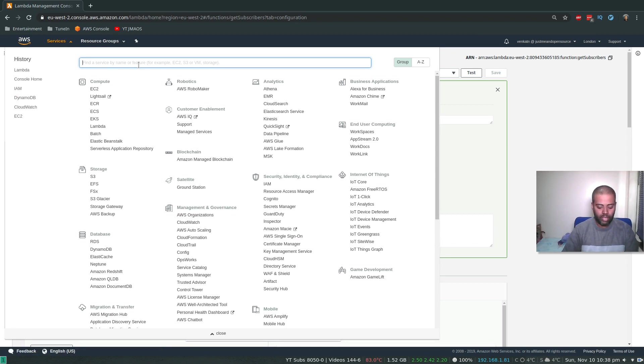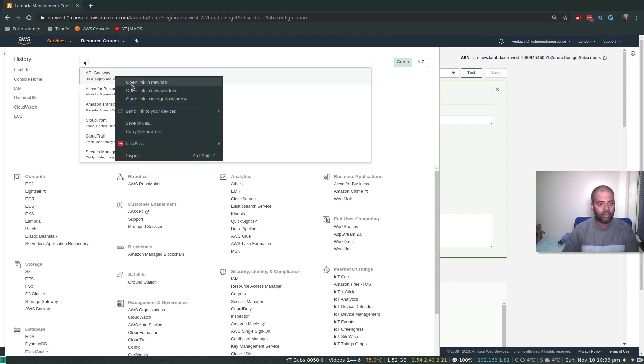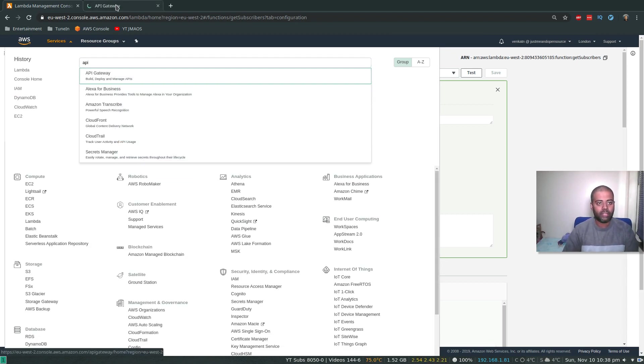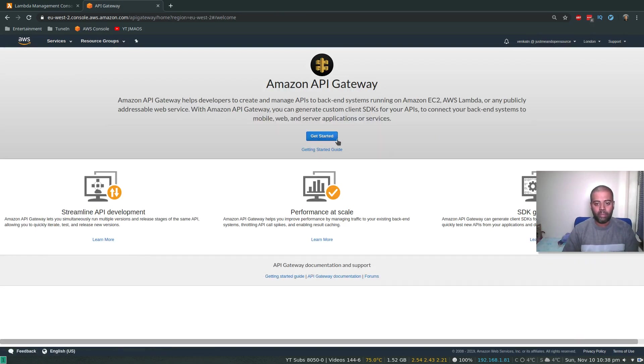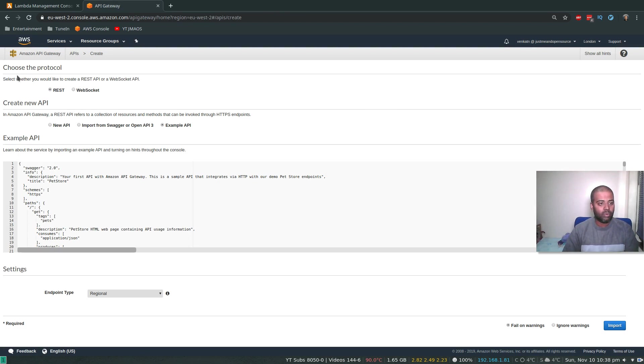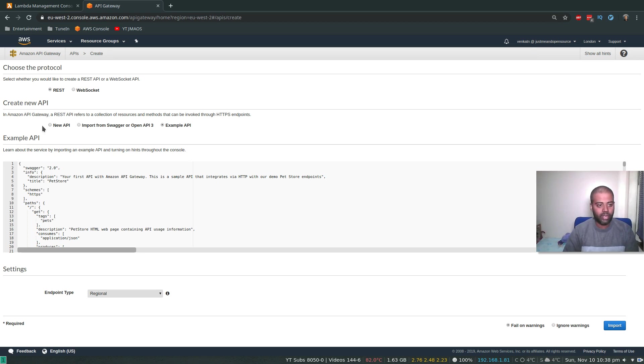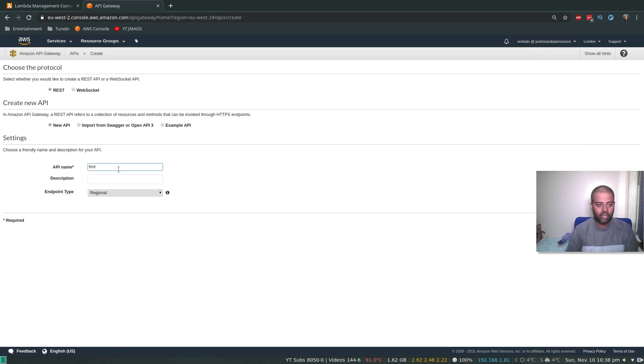I'm going to open that in a new tab, API Gateway, Get Started. Okay, so I want to use the REST protocol. Create a new API, so it has given me some example API, but I want to create a new API.